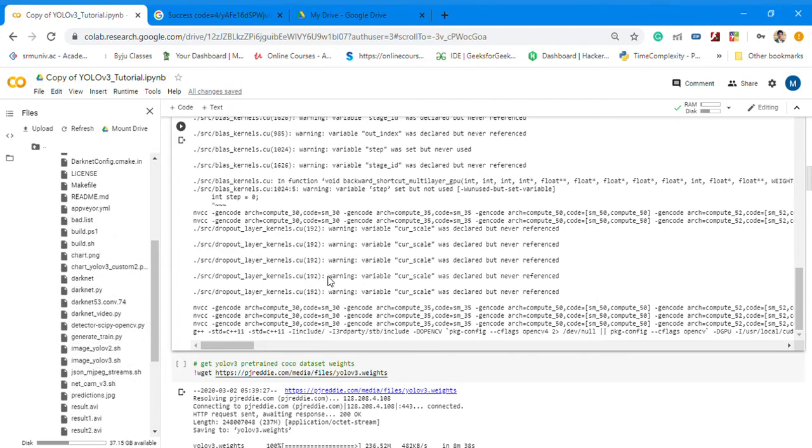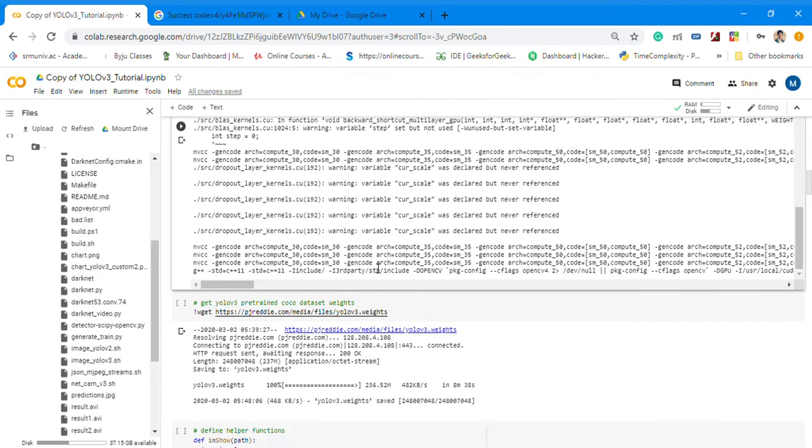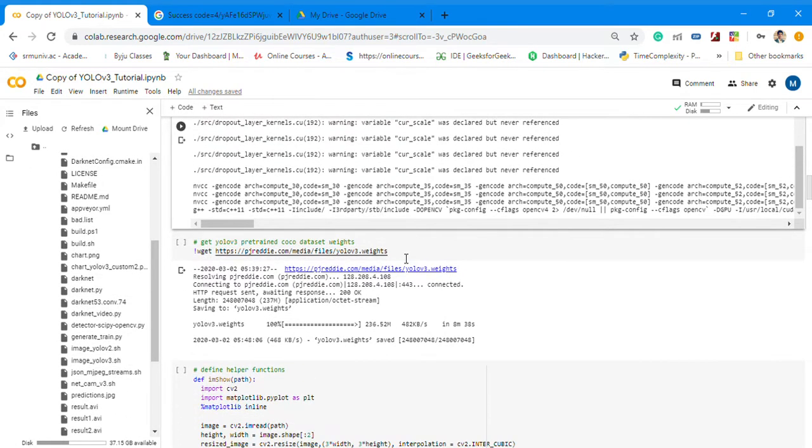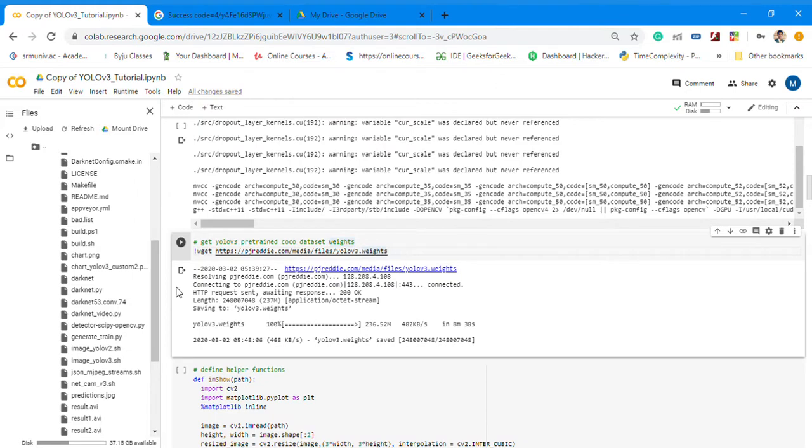Then just for training you download these weights. This is YOLO v3 custom weights which consist of 80 classes so you can detect almost everything.